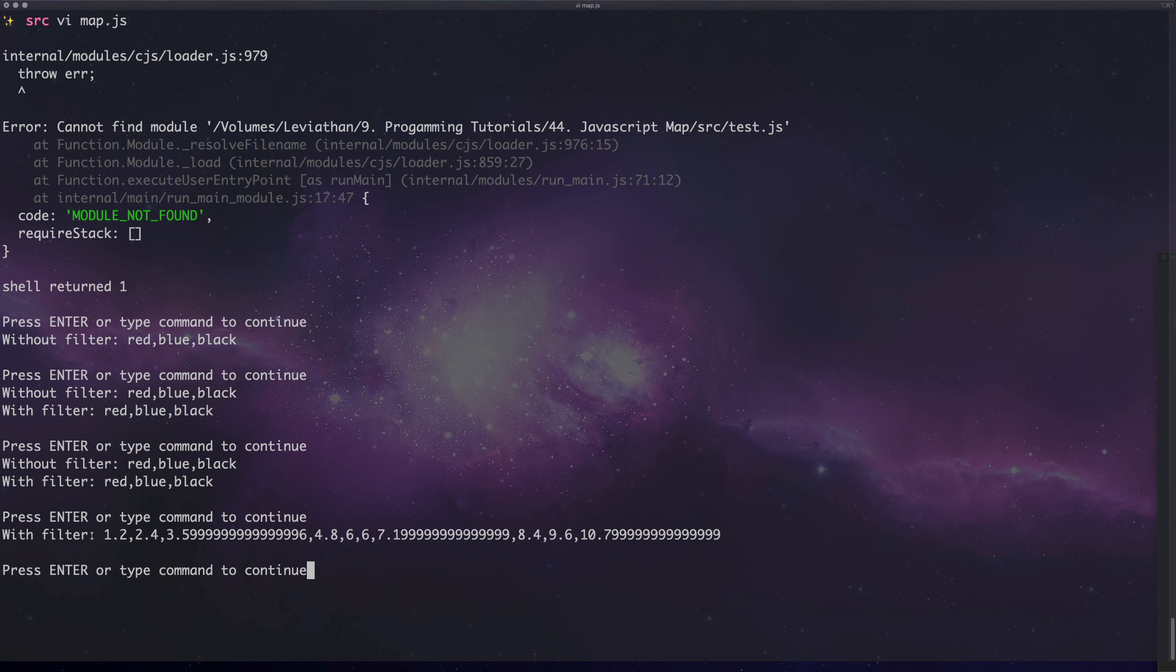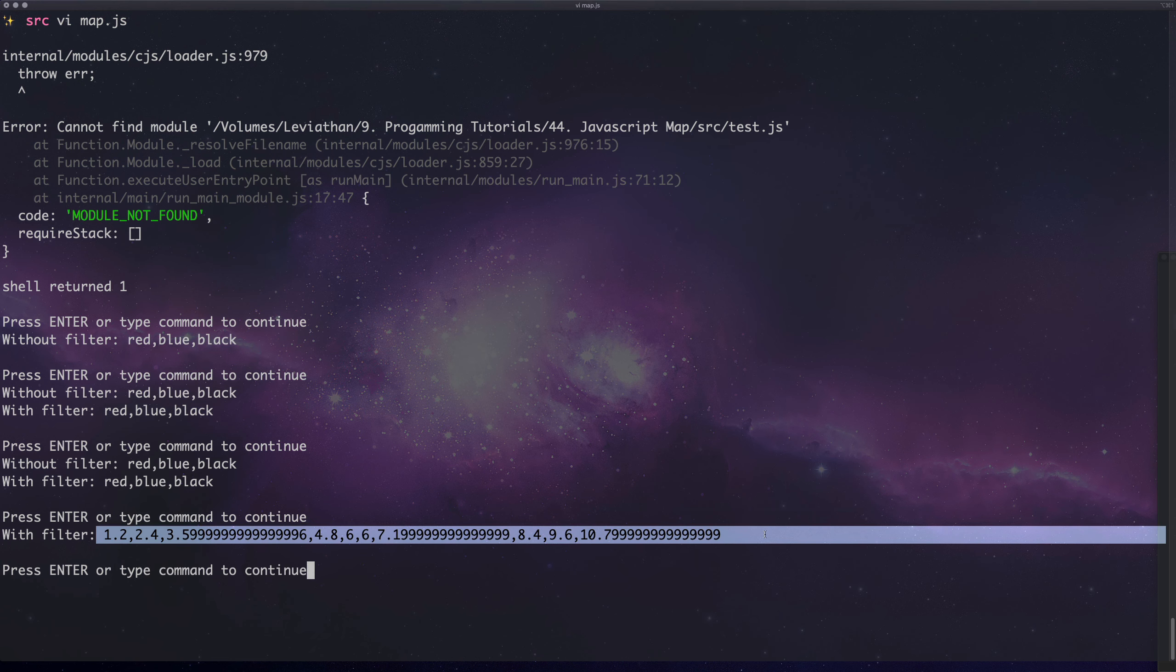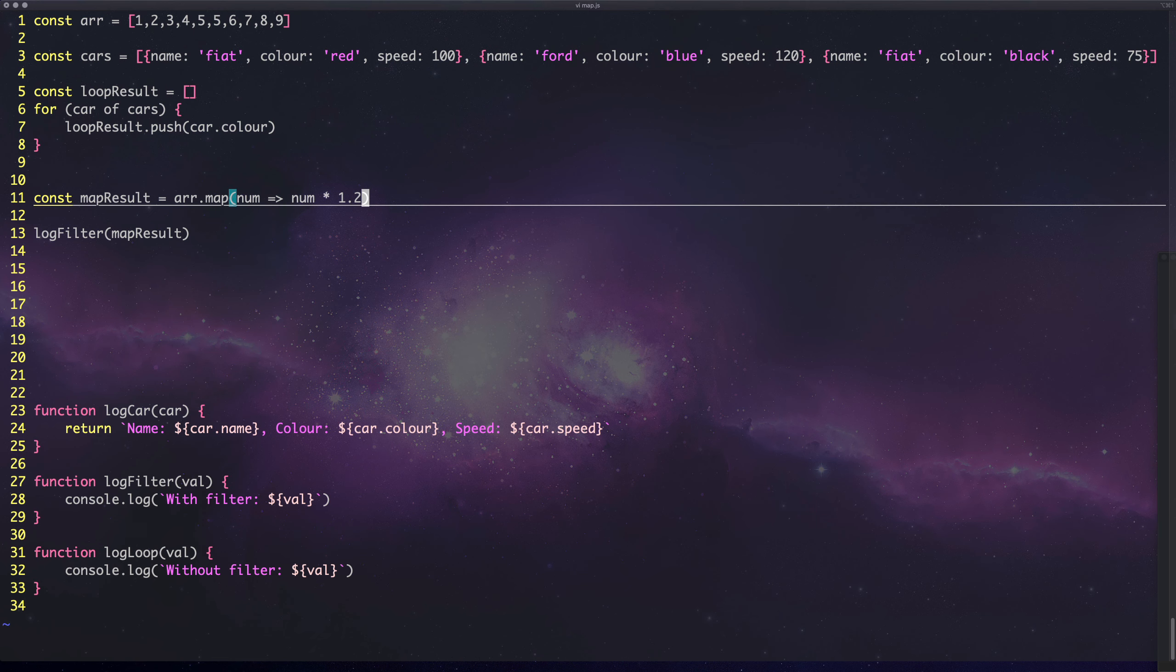If we log the result, we're expecting to see all these values increased by 20%. You can see we've actually increased all the values by 20% with a mapping function. With map you can chain these functions together to make really concise syntax.